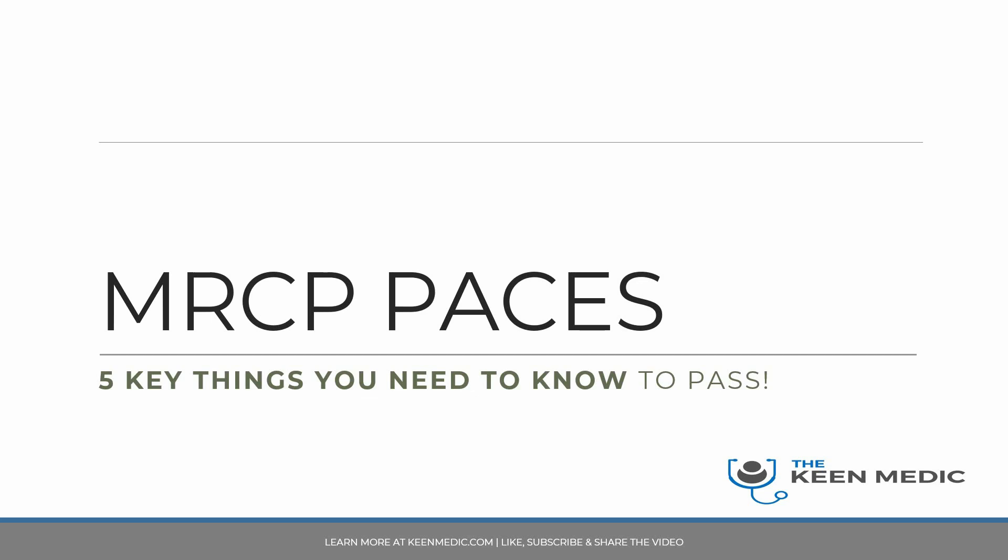Hello everyone, welcome to another MRCP Paces video. Today we're going to be covering the five key things you need to know to pass Paces. For those who don't know me, my name is Dr. Vishal Kumar. I'm a doctor in the UK and I've set up this YouTube channel for your benefit based on my experiences, and also keenmedic.com where you can find my course and my book.